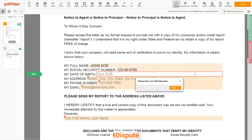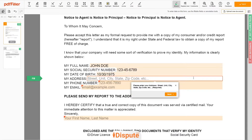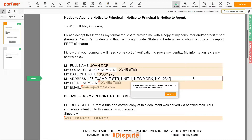Date of Birth: October 30, 1975. Enter your current address again: 123 Example Street, Unit 1, New York, NY 12345.